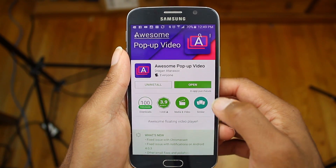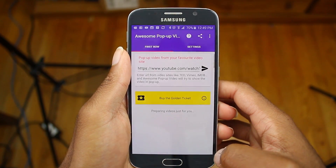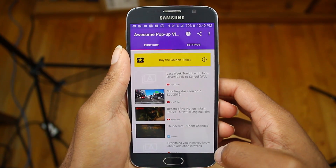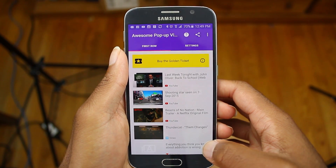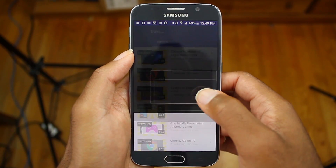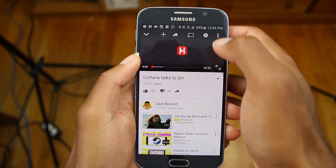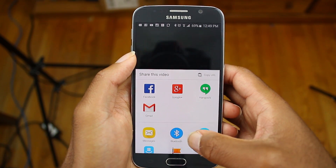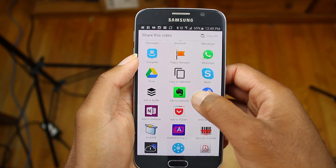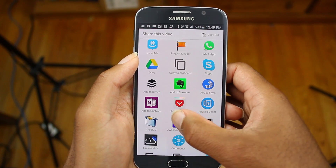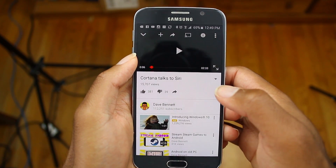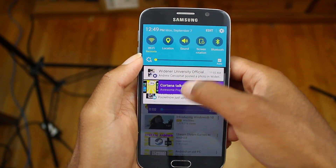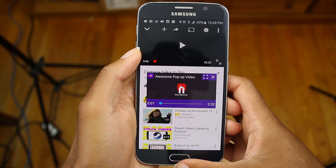Next, download the app Awesome Pop-Up Video Player. This is an X-Plus module, so it will link perfectly to the X-Plus framework. It's really easy to use this app — just open up any YouTube video, go to share, and share it with Awesome Pop-Up Video Player. It will create a floating window that you can resize, move around, and use within any other app.